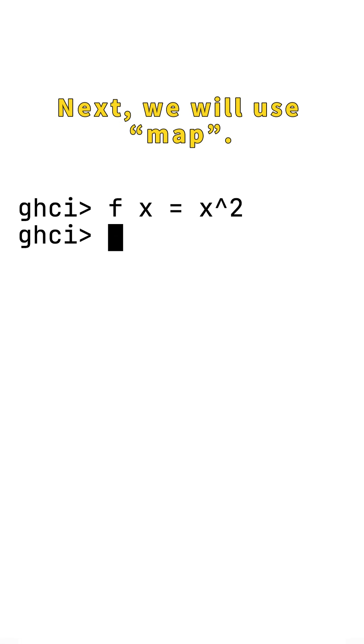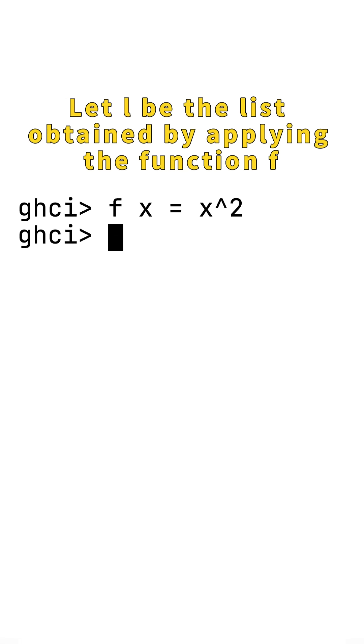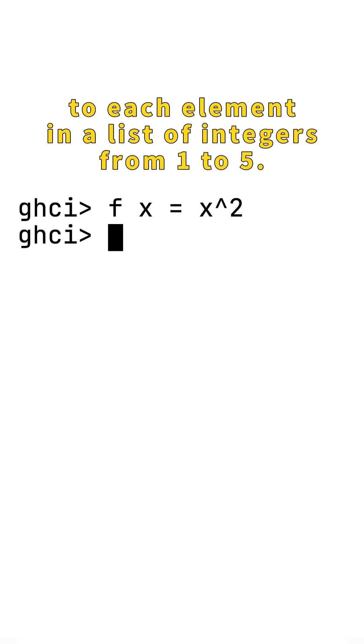Next, we will use map. Let L be the list obtained by applying the function f to each element in the list of integers from 1 to 5.